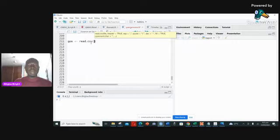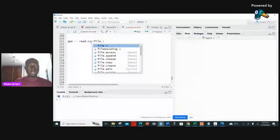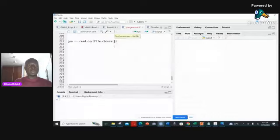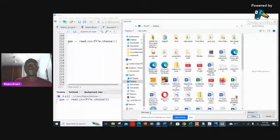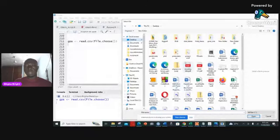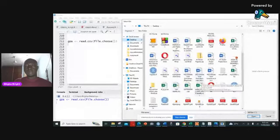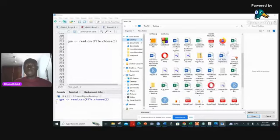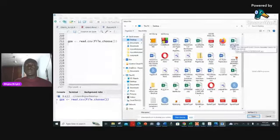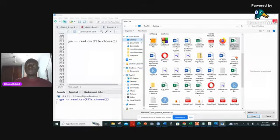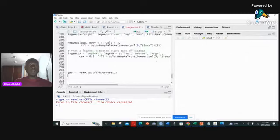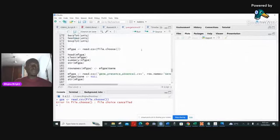If I go to R Studio and I want to bring that particular file in, I just say read.csv, and then file.choose. The file.choose function allows you to browse to your file. It takes you to your desktop where you choose the file. I know I saved it on my desktop, arranged alphabetically, so I go to G, find gene presence and absence, click it and click Open. For the sake of time, I've already done that.